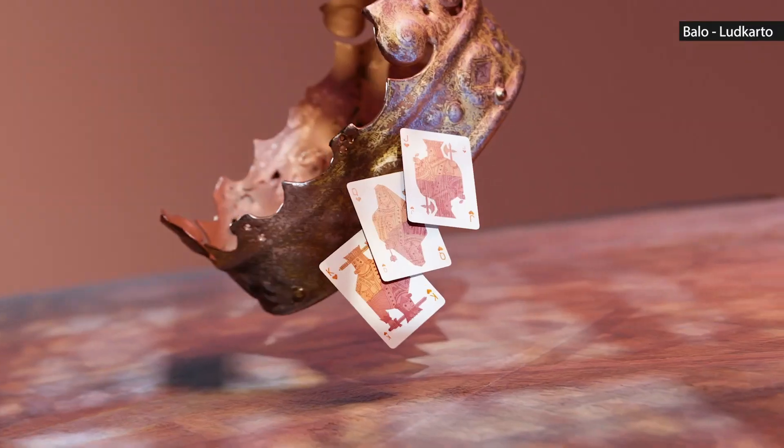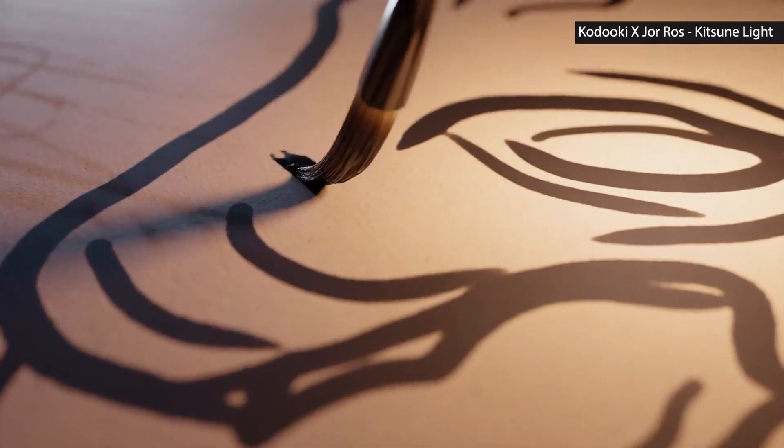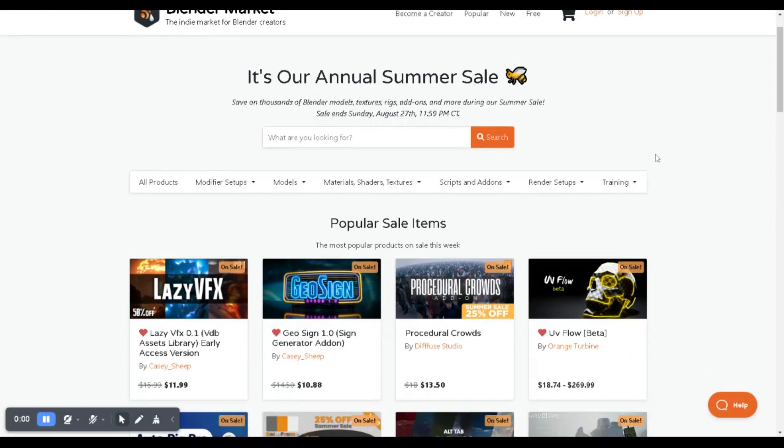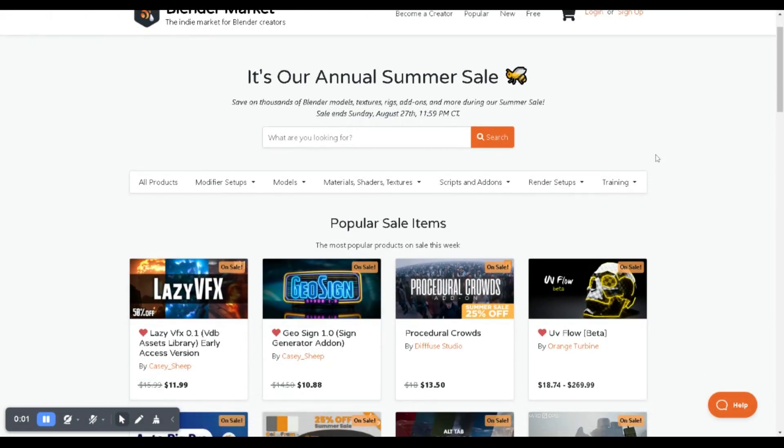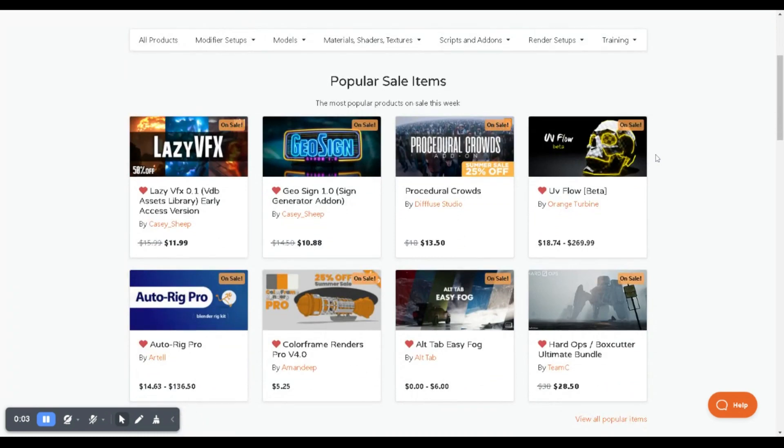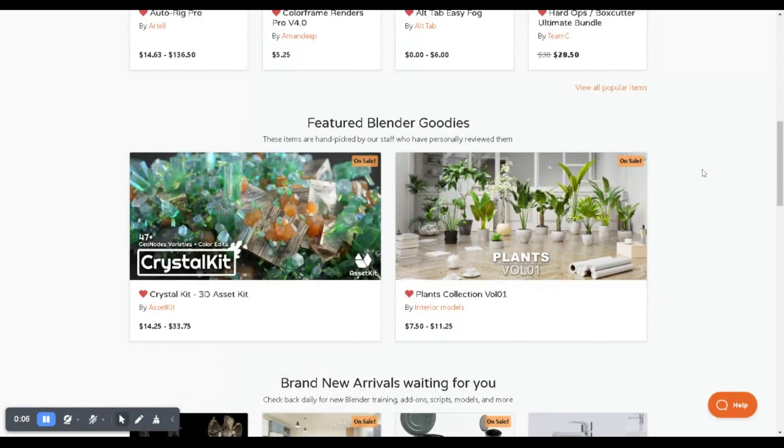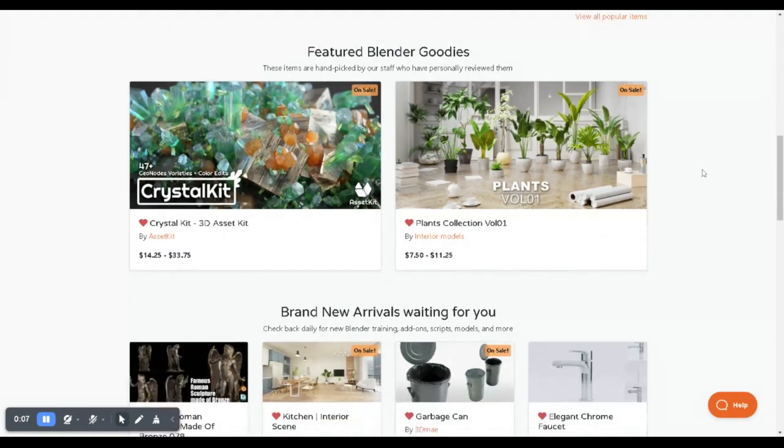Ladies and gentlemen, it's that time of the year again. The Blender Market's annual summer sale is here, and it's hotter than ever. I'm thrilled to share all the juicy details with you, so buckle up and let's get started.